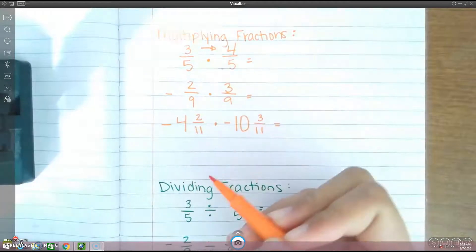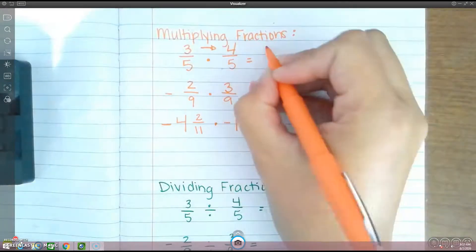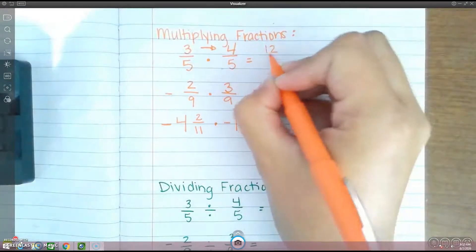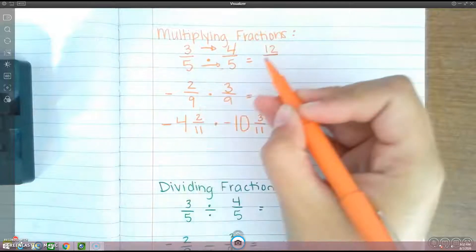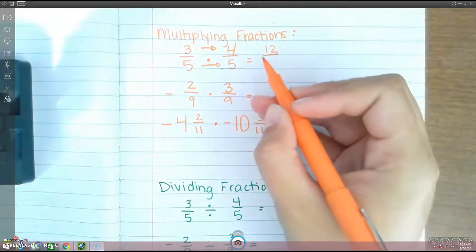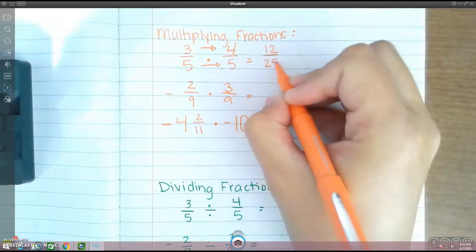3 times 4 is 12. 5 times 5 is 25. And that's it.